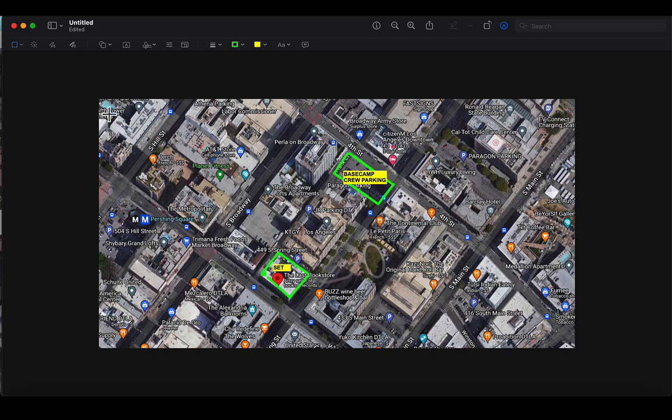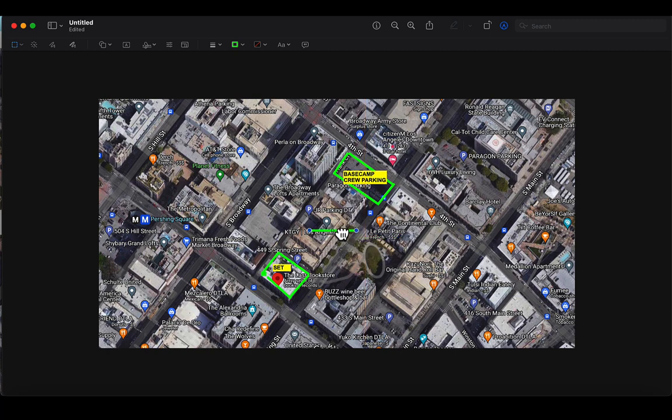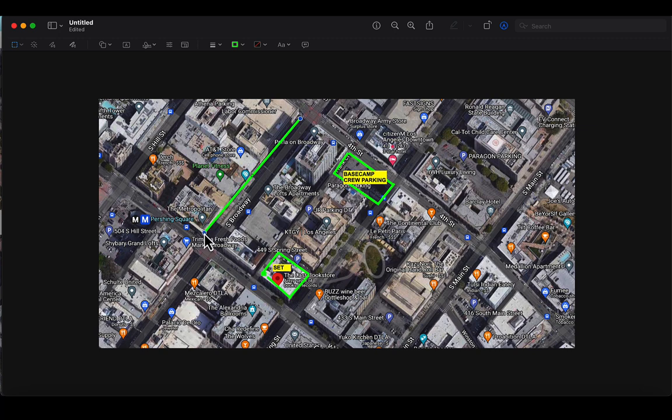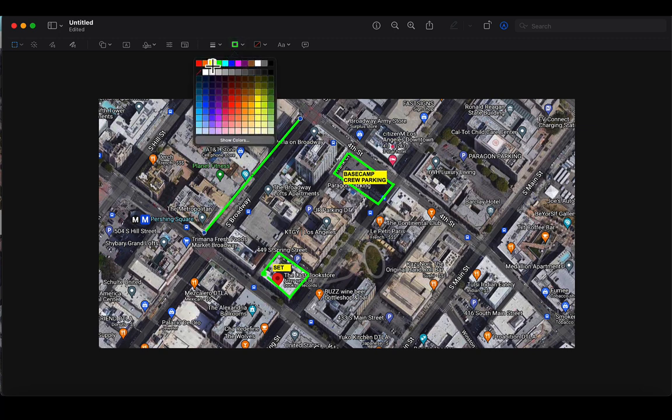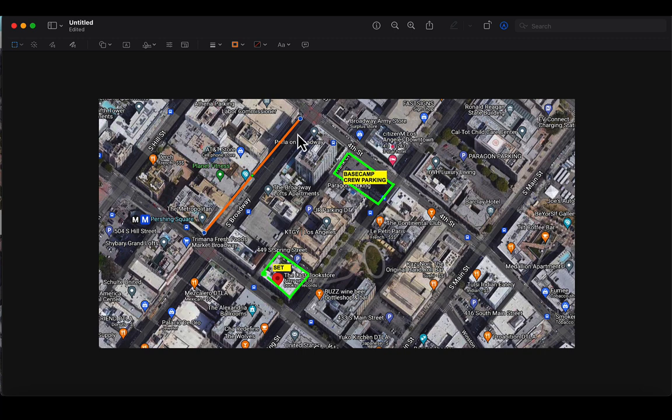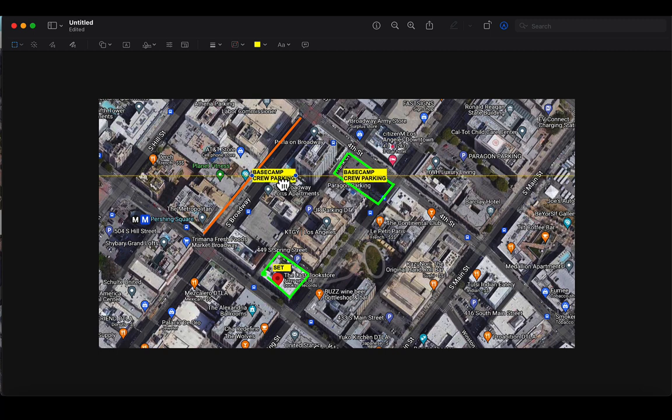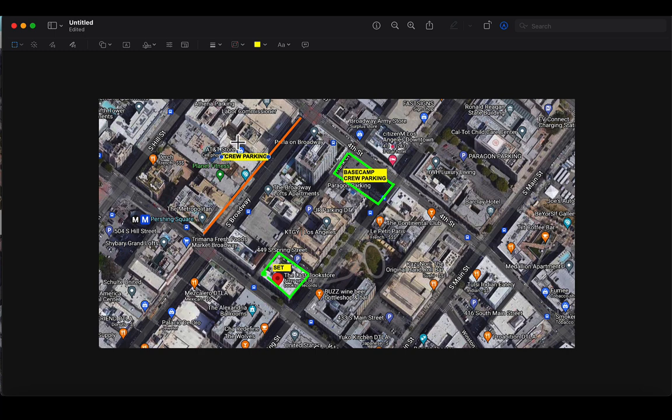So the next thing that we want to do is try to outline where we've permitted trucks to park on the street. So we're coming in here. And for this purpose, we're going to pretend that we went ahead and permitted over here on South Broadway. And we'll just pick a different color. We'll call it orange. And we've only permitted this side. So we'll say working trucks. Like so.